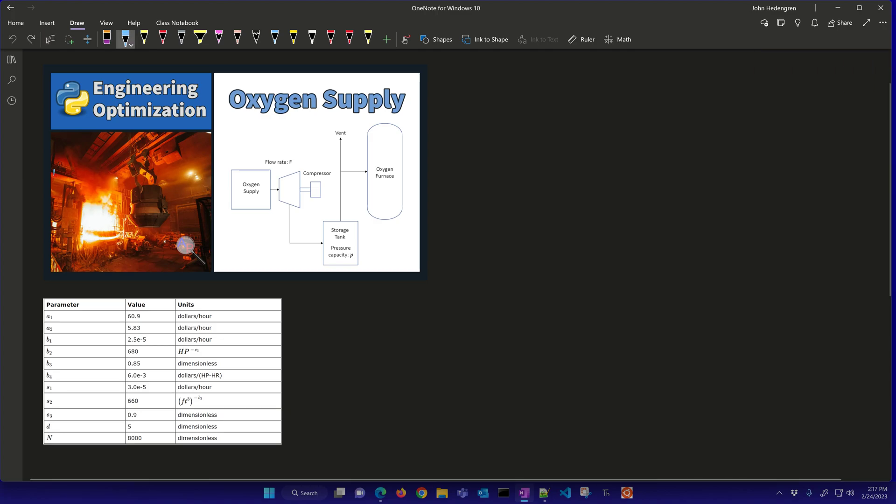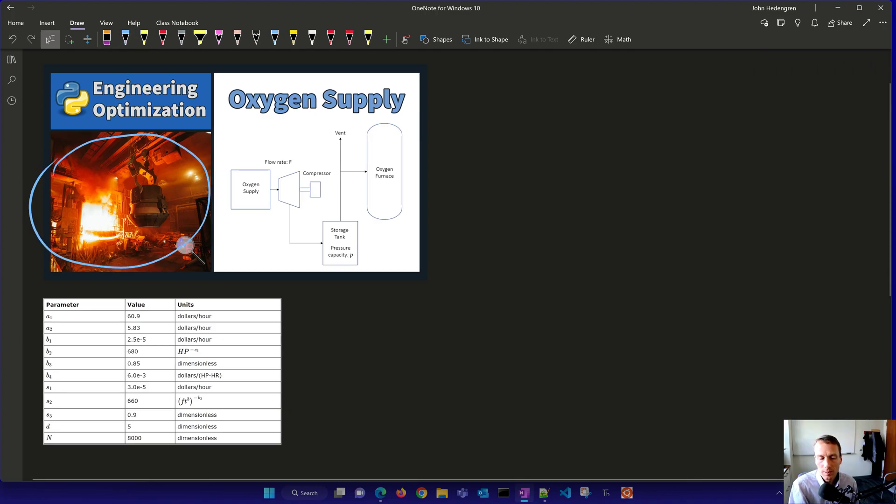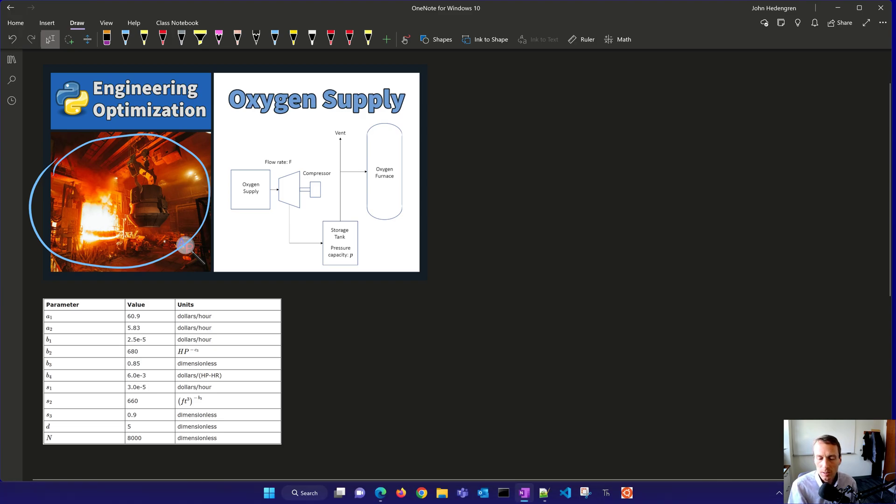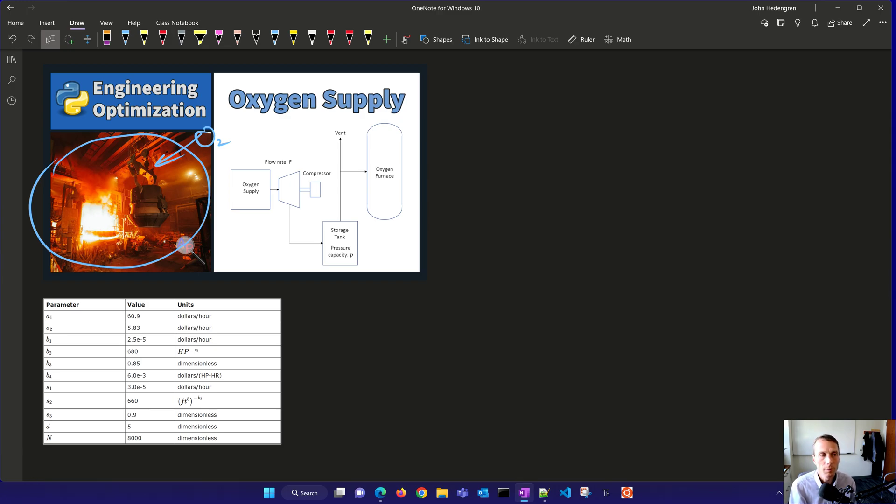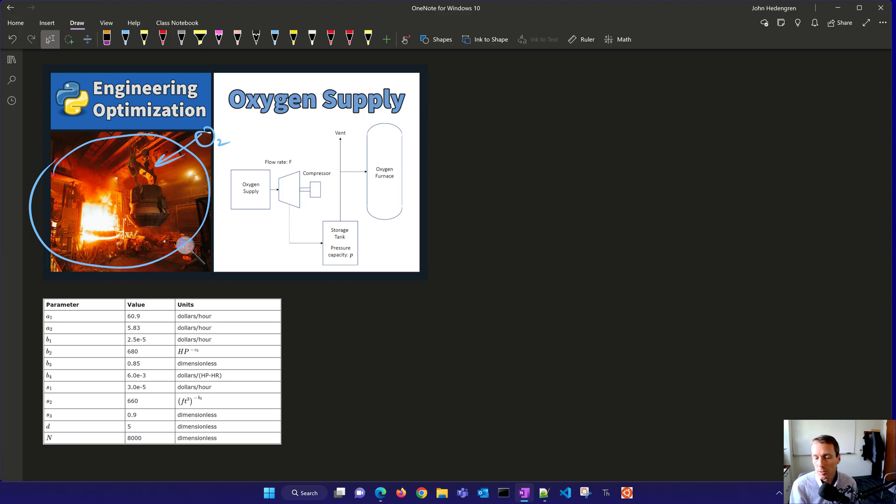A basic oxygen furnace is used in steelmaking where a stream of oxygen is blown into the bath of molten iron and scrap steel. This accelerates the oxidation process and removes impurities such as carbon, silicon, manganese, and phosphorus from the steel. This results in a higher quality steel.